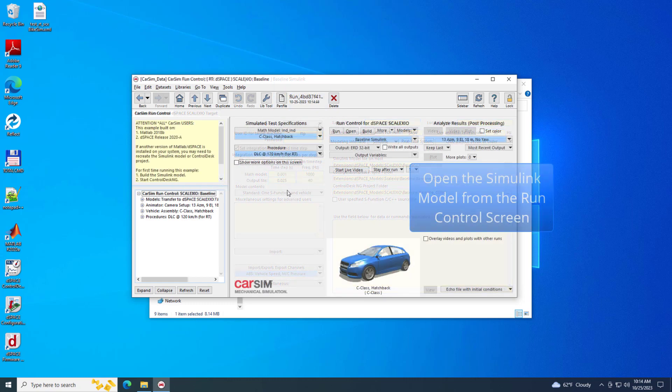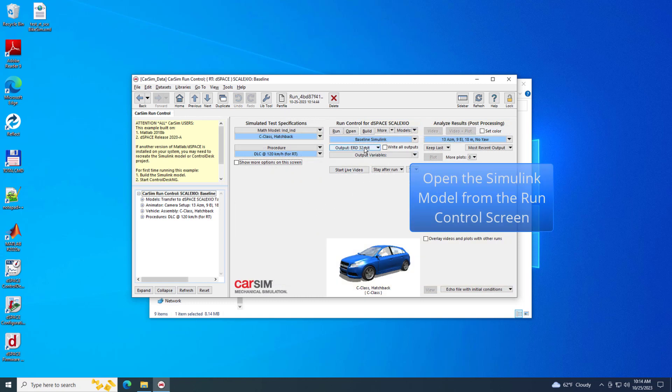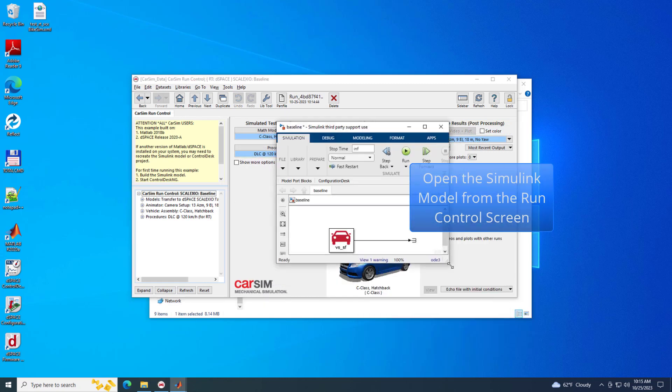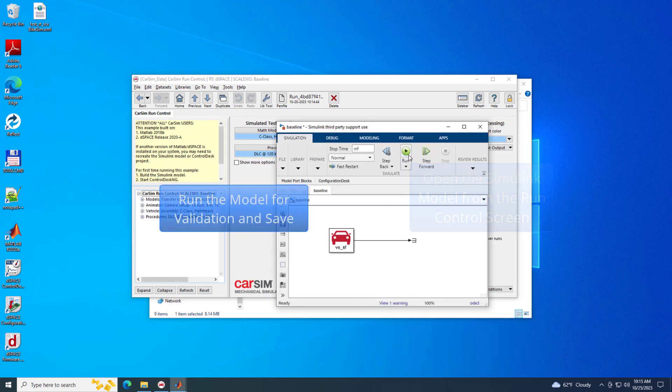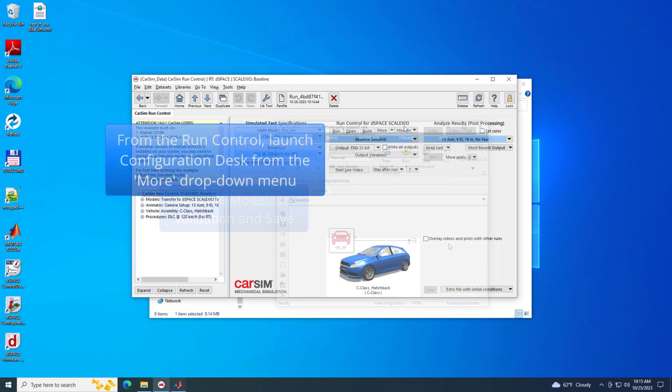From the Run Control screen, click the Open button to launch MATLAB and the baseline Simulink model. Run Simulink to validate the model, then save and close MATLAB.